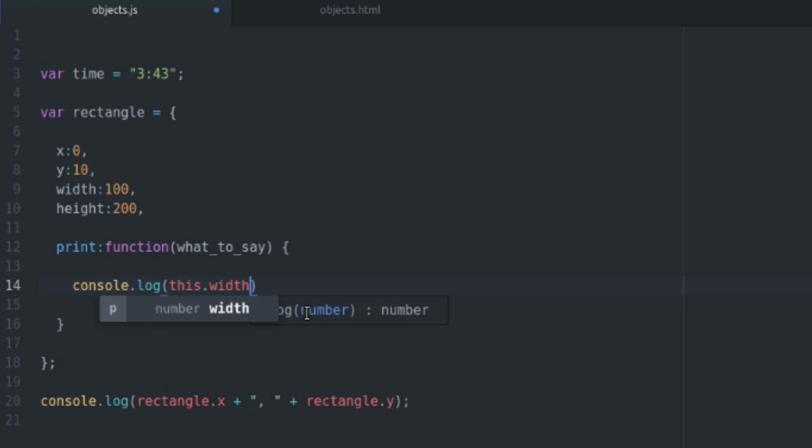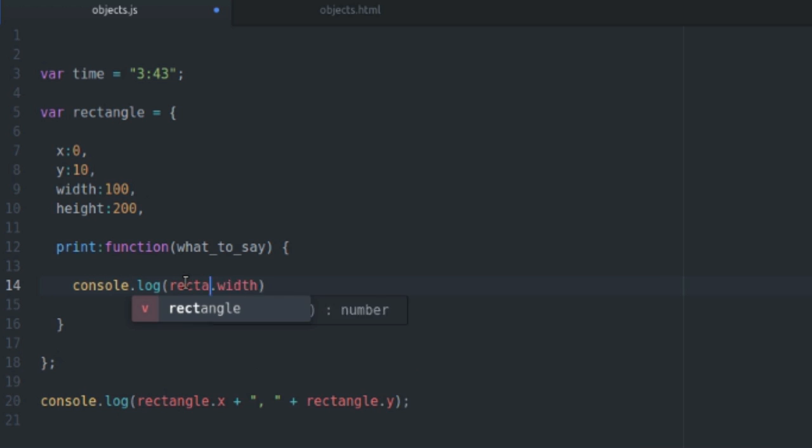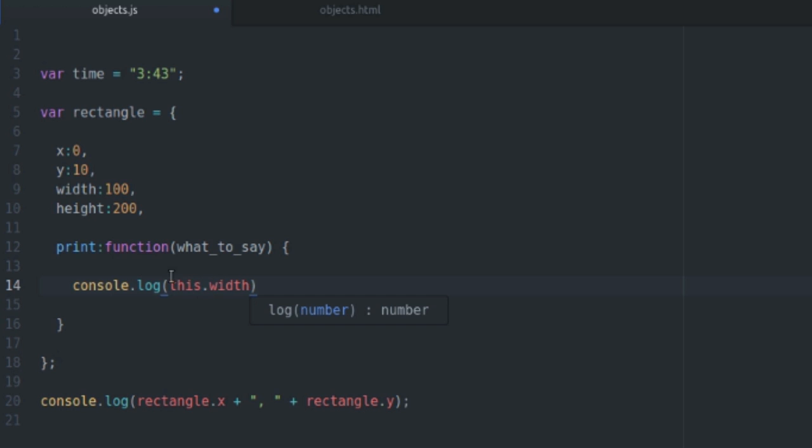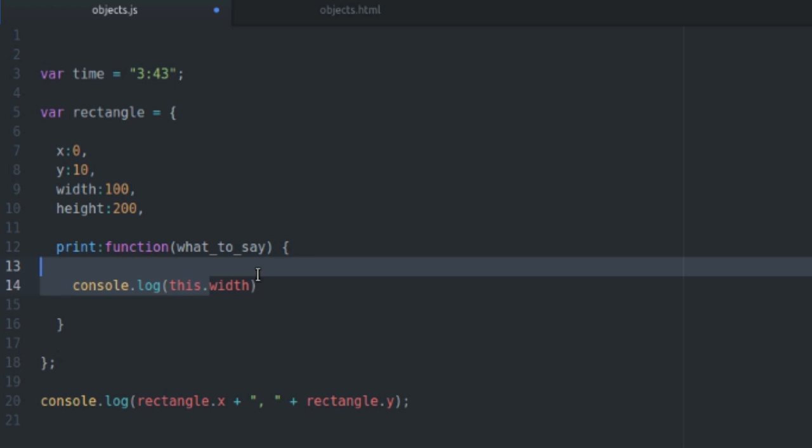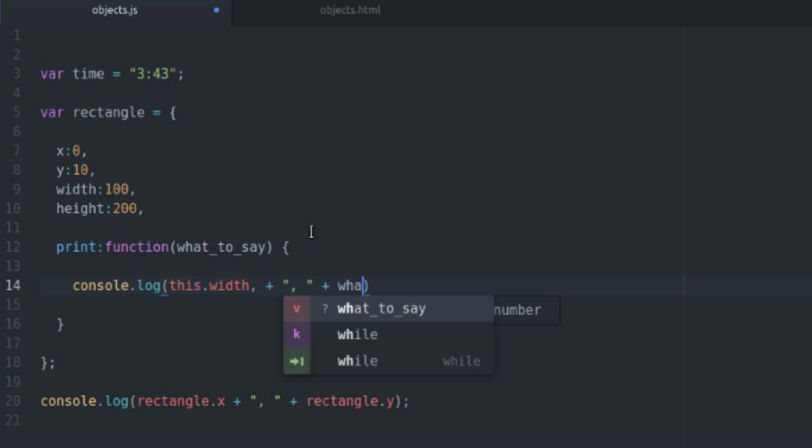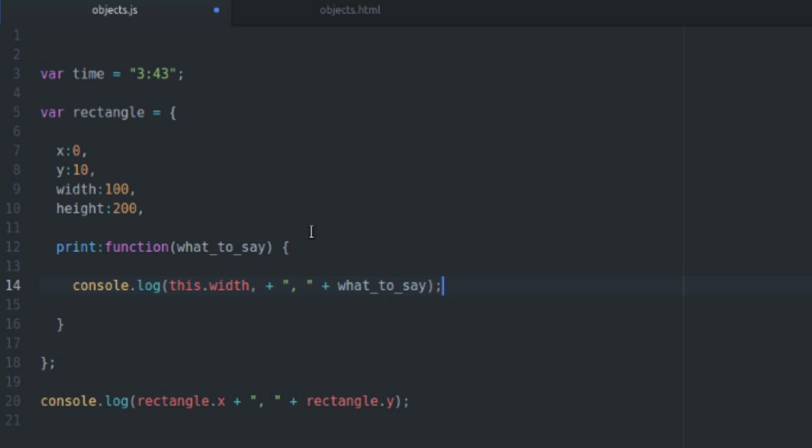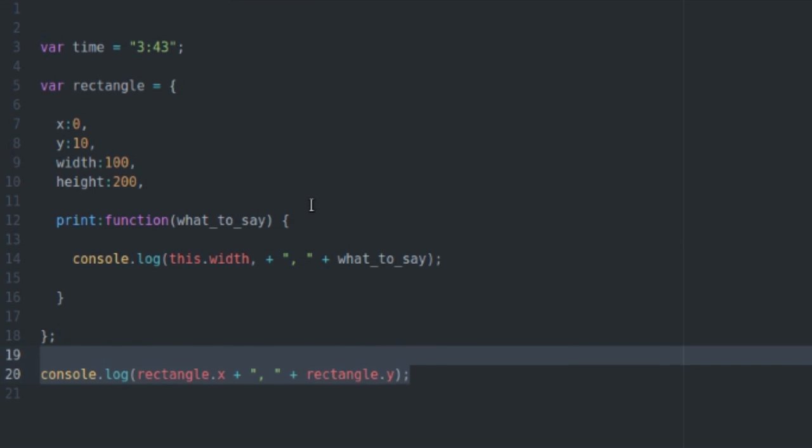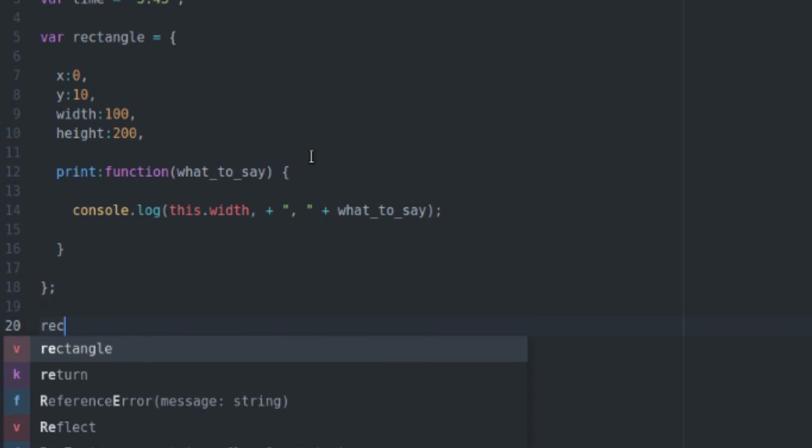So inside of this scope you can reference the actual object itself from the function by using the this keyword. So this dot width will refer to rectangle dot width. You could also say rectangle dot width, but I like using this keyword. It keeps things kind of neat and tidy. This way you don't always have to reference specific variables by name. You know you're getting this specific rectangle's width when you use this keyword and say this dot width. So we're going to output that as well as what to say. And that will make sense in a second when I call the function.